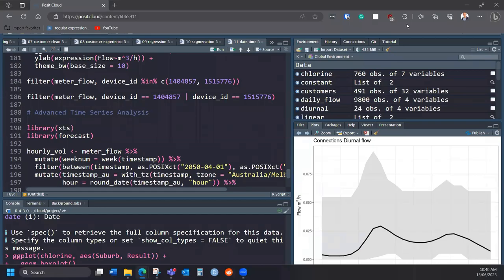Hi, I'm Peter Prevost and welcome to the screencast for Chapter 12 of Data Science for Water Utilities. In the previous chapter, we looked at the basics of working with time series data.